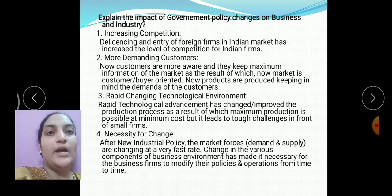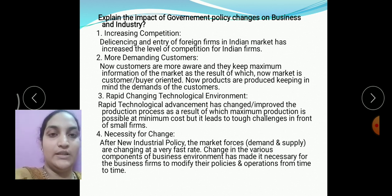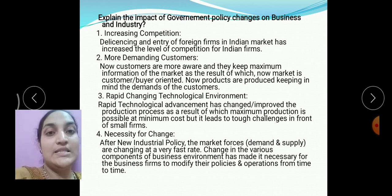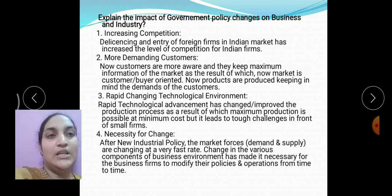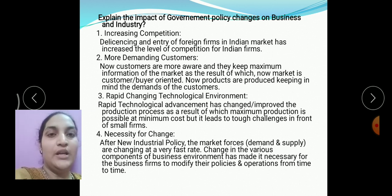Next: explain the impact of government policy changes on business and industries — again a four-mark question. First point: increasing competition. Due to globalization and liberalization (de-licensing), foreign companies are free to start their business in India. Because of this, competition has increased, and many domestic industries are facing huge competition in the market.